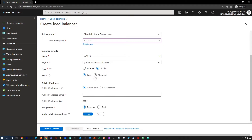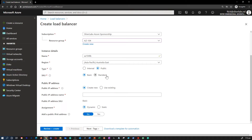There are two different SKUs: Basic and Standard. Some considerations when selecting the SKU: SKUs are not mutable — you cannot change the SKU for an existing resource. A standalone VM, availability set, or virtual machine scale set can reference one SKU, never both. A load balancer rule cannot span two virtual networks; the frontend and related backend instances must be in the same virtual network. There is no charge for the basic load balancer, while the standard load balancer is charged based on the number of rules and data processed. Any new designs and architecture should consider using a standard load balancer.